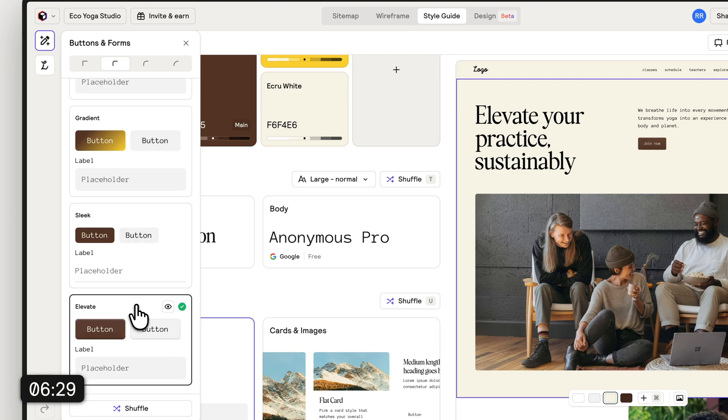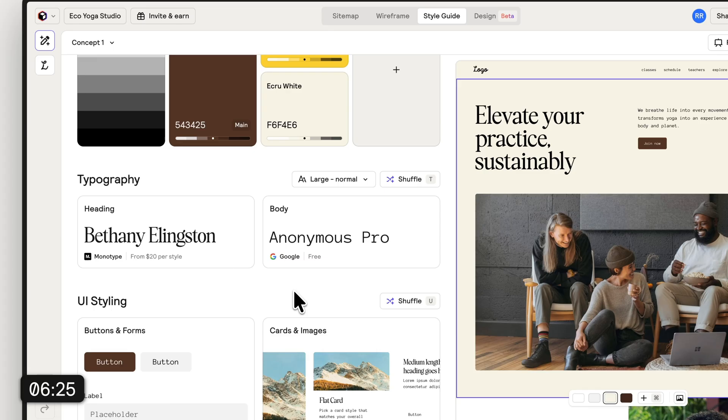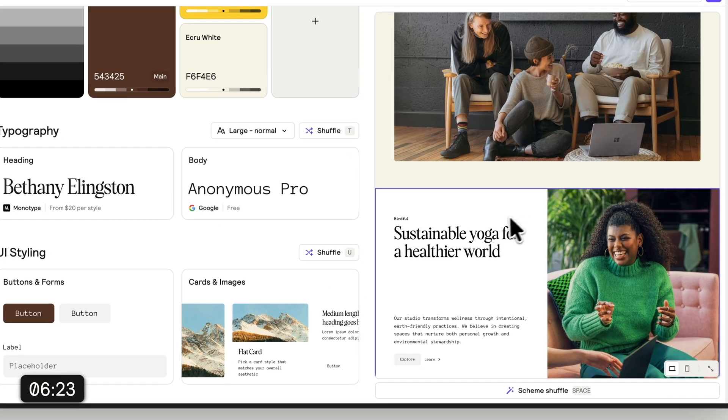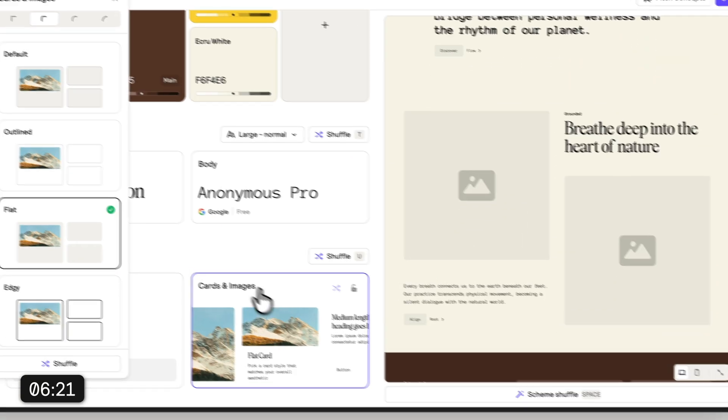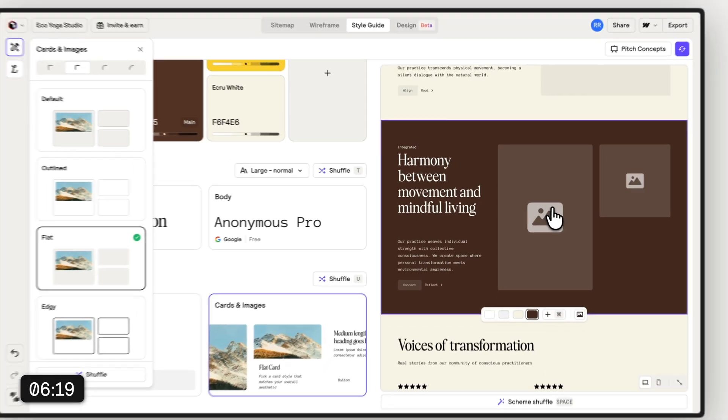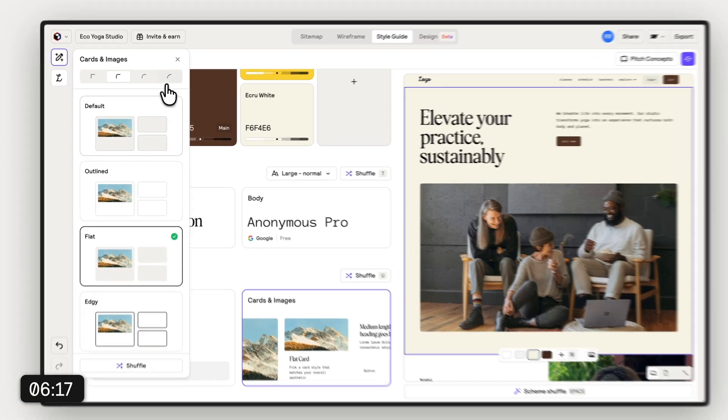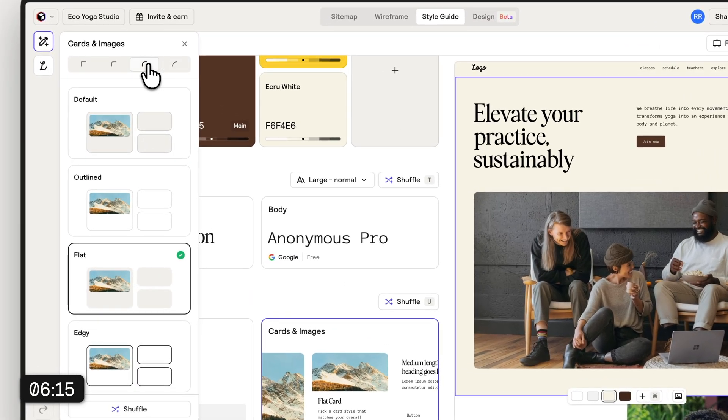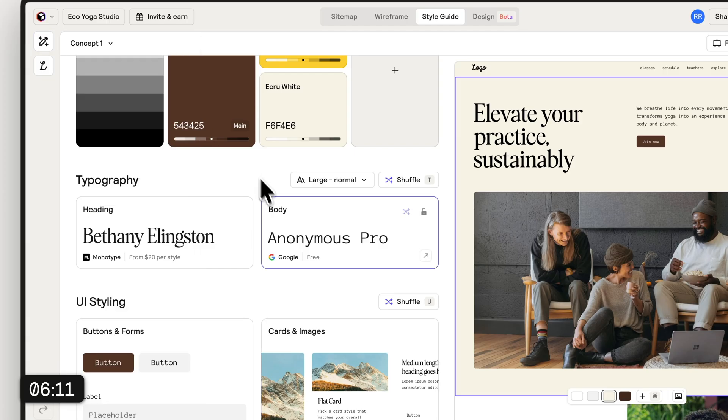I'm just gonna play around a little bit here and see if we can find something that is nice. Of course we can also change the roundness and the styles of the images and cards. But at the moment we're not using any cards so it doesn't really matter. But still we can change the style of the images.